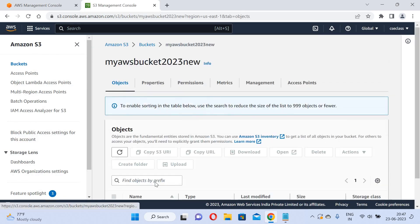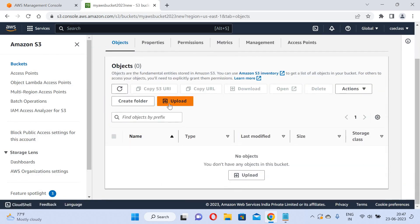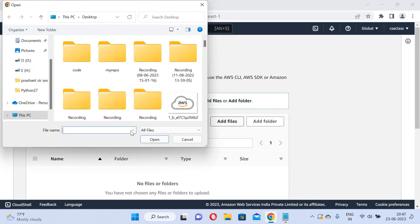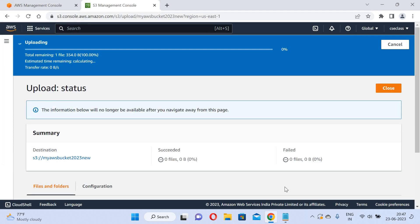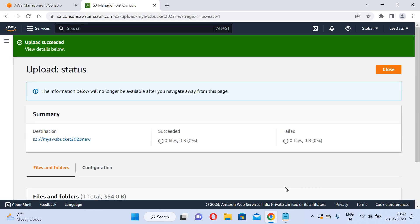Now I will upload the data. I will go and upload a file that already exists. I will click upload. The file has been successfully uploaded.